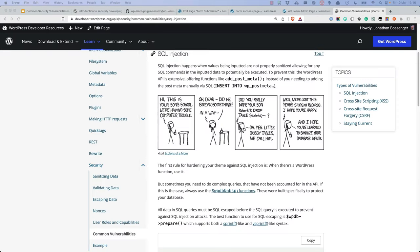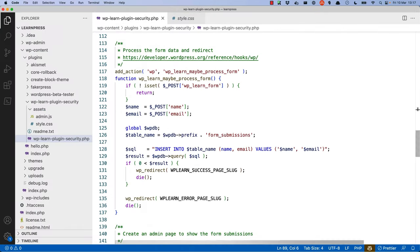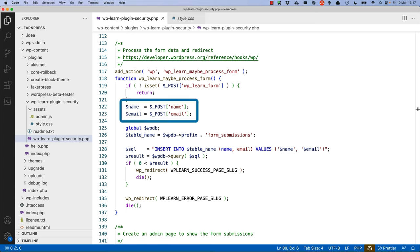The first common vulnerability we're going to look for is SQL injection. SQL injection happens when values being inputted are not properly sanitized, allowing for any SQL commands using the inputted data to potentially be executed on the database. The first place we need to tackle a possible SQL injection vulnerability is in the function that processes the form data.